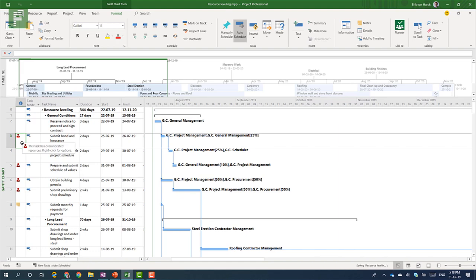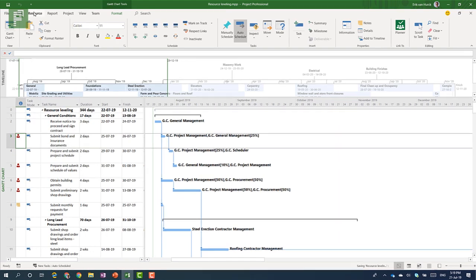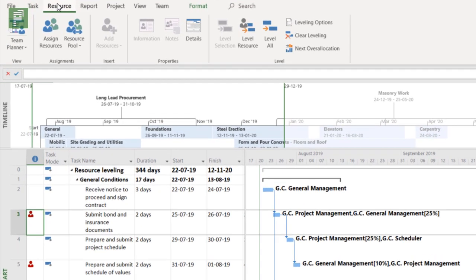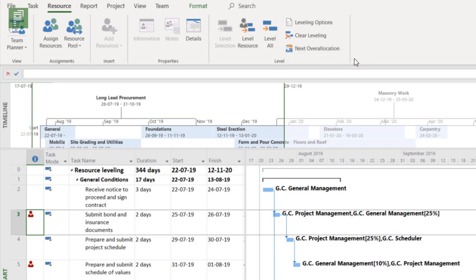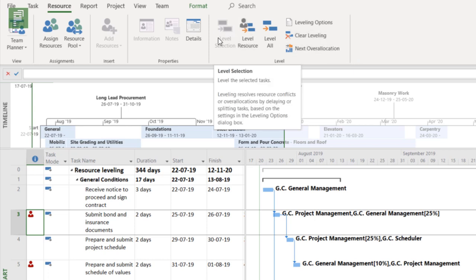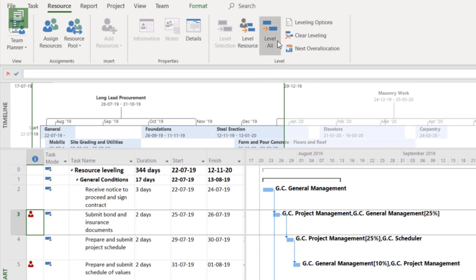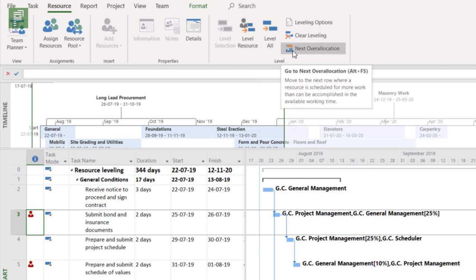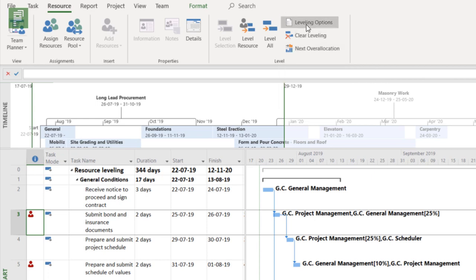We're not going to right-click on that resource. What we're going to do is navigate to resource and then there is a whole section available talking about resource leveling. There's even a group specifically for resource leveling. So there's the level selection, level resource, level all, clear leveling, next over allocation and then there are the leveling options.